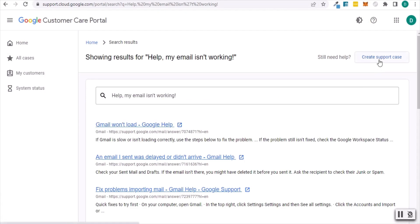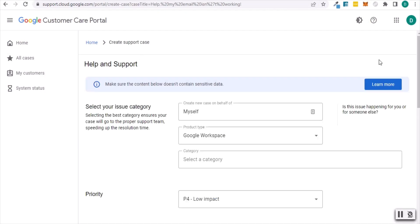Then click on create support case. If you don't see the option to view all cases, you'll need to get an admin user to log in in order to submit a support request. WordJack can upgrade your user account to admin if we set up your Google Workspace originally.